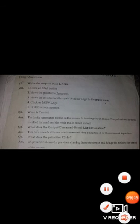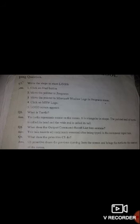Now let's do the long questions of this unit. Question number one: write the steps to start Logo. The steps are: (1) click on the Start button; (2) move the pointer to Programs; (3) move the pointer to Microsoft Windows Logo in the Programs menu; (4) click on MSW Logo — the Logo screen appears.